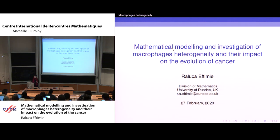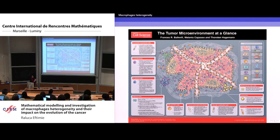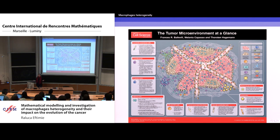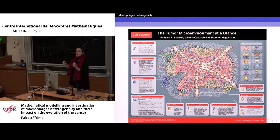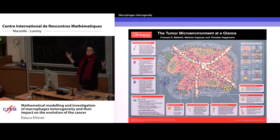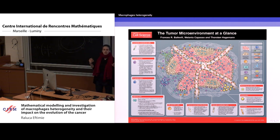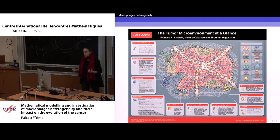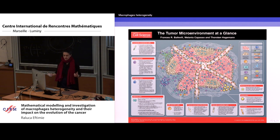I decided to start this presentation with a slide from Cell Science by Buckwill, Capasso, and Hagerman, just to remind you that when we talk about tumor microenvironment, we don't actually talk only about tumor cells, but we talk about many other cells that infiltrate the microenvironment. Many of these cells are immune cells.